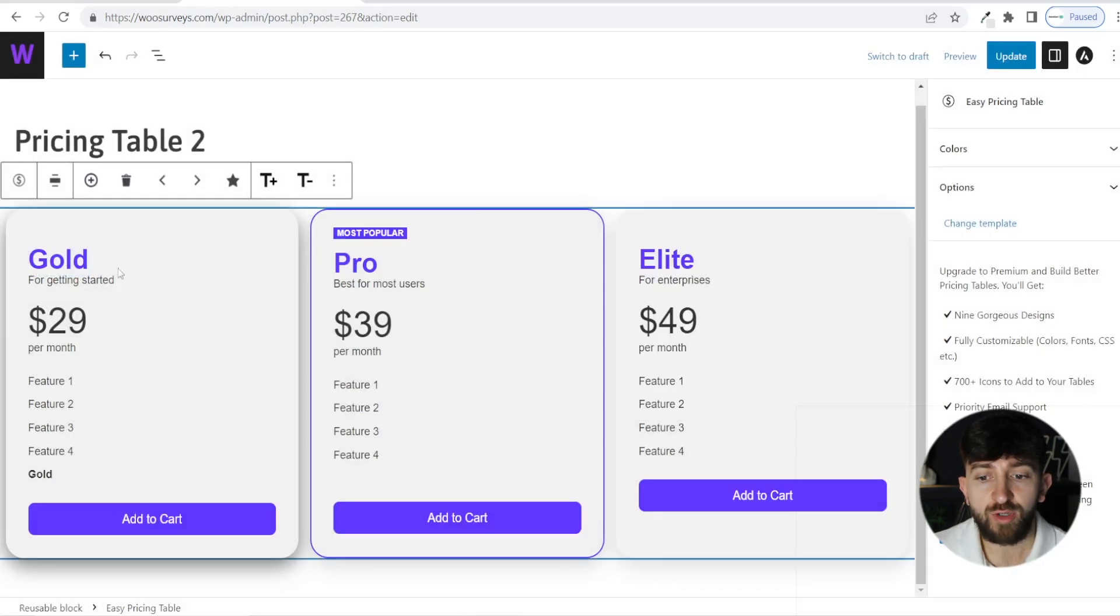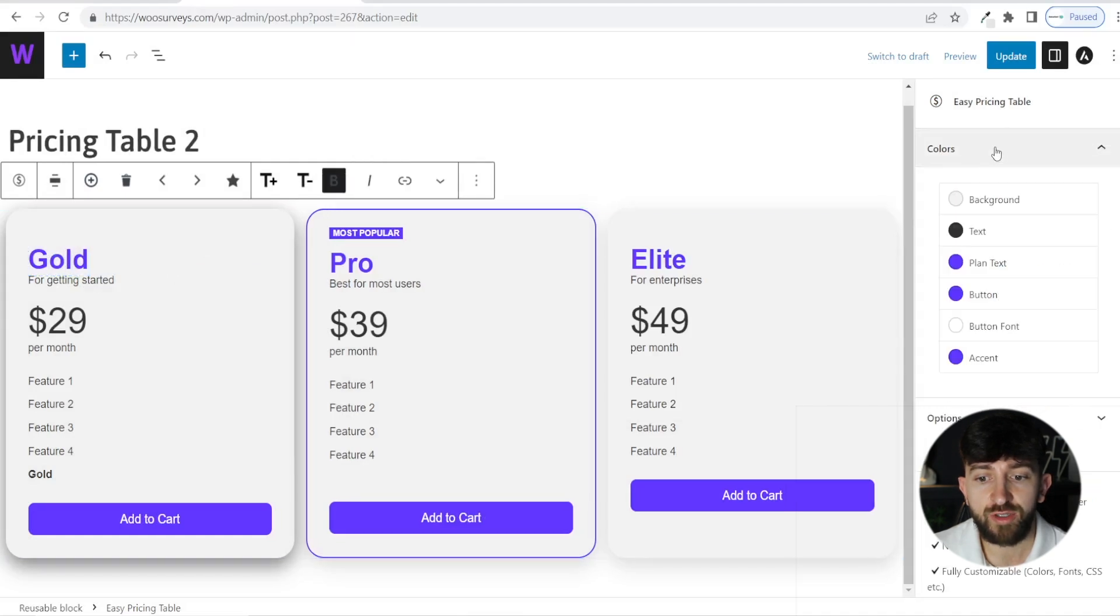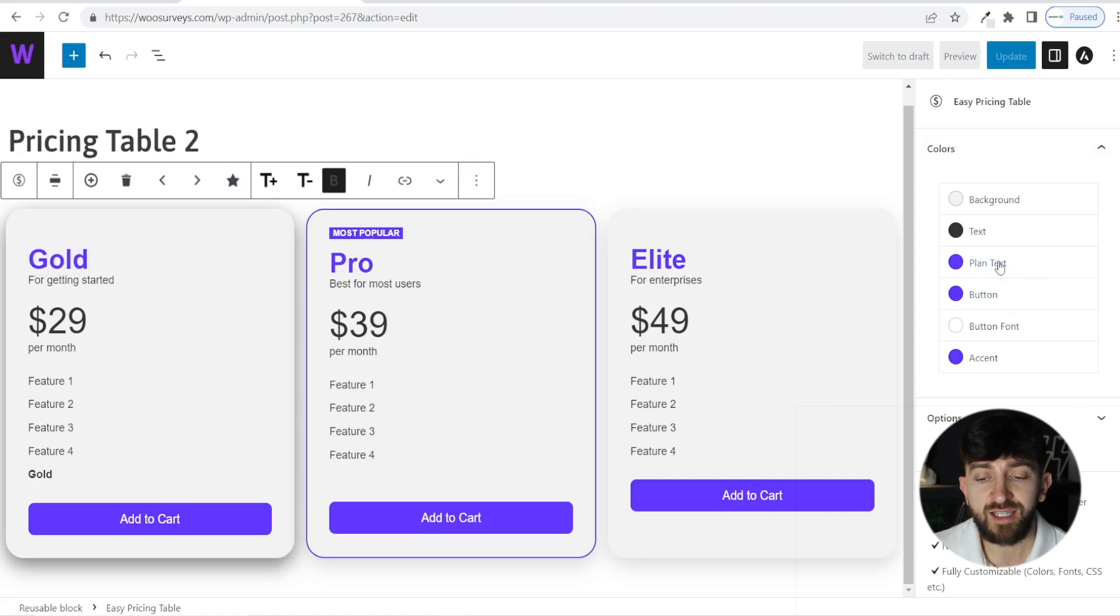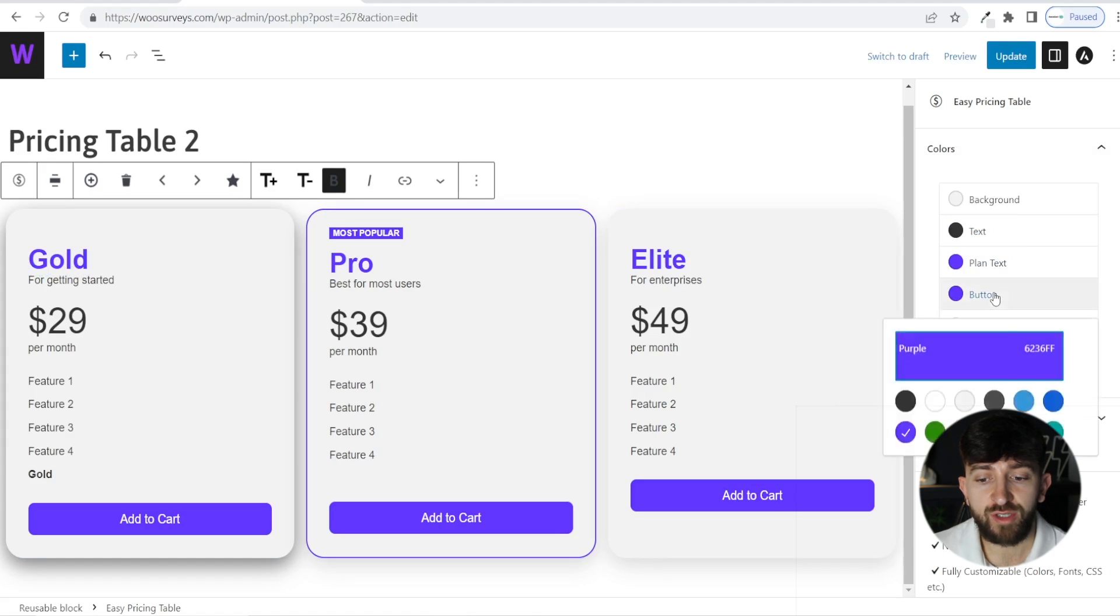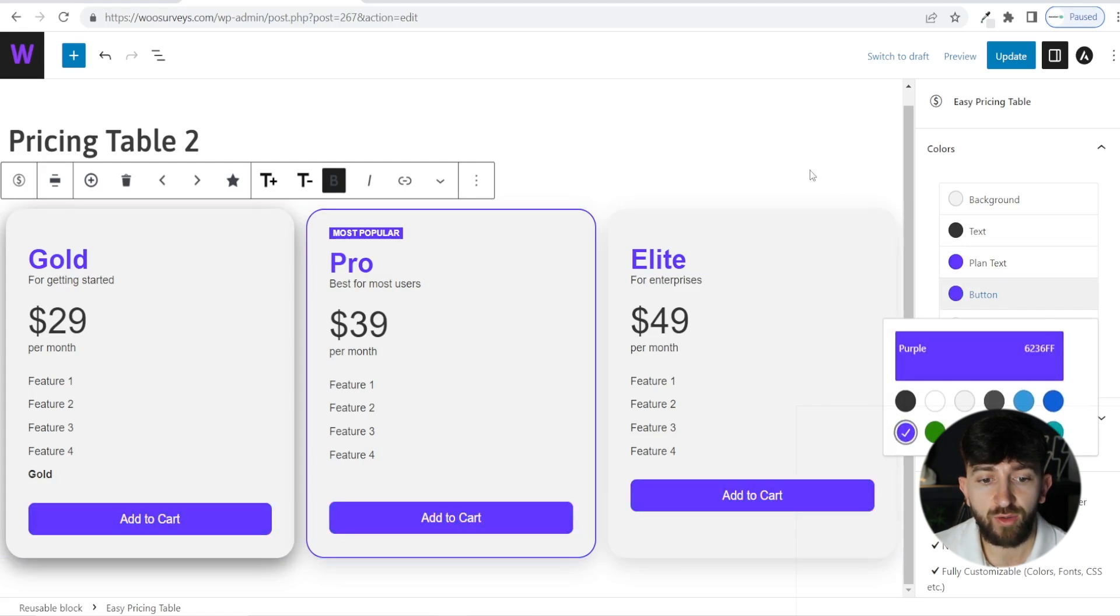You can also change the colors. For example, if I was to click on this, we can go over to colors, and we will see plan text, button text, and things like that. You can easily change any of these colors. For example, if I wanted to change a button color, I can easily change this, or I can enter in a hex code here. I'm going to leave it as the default color for now.